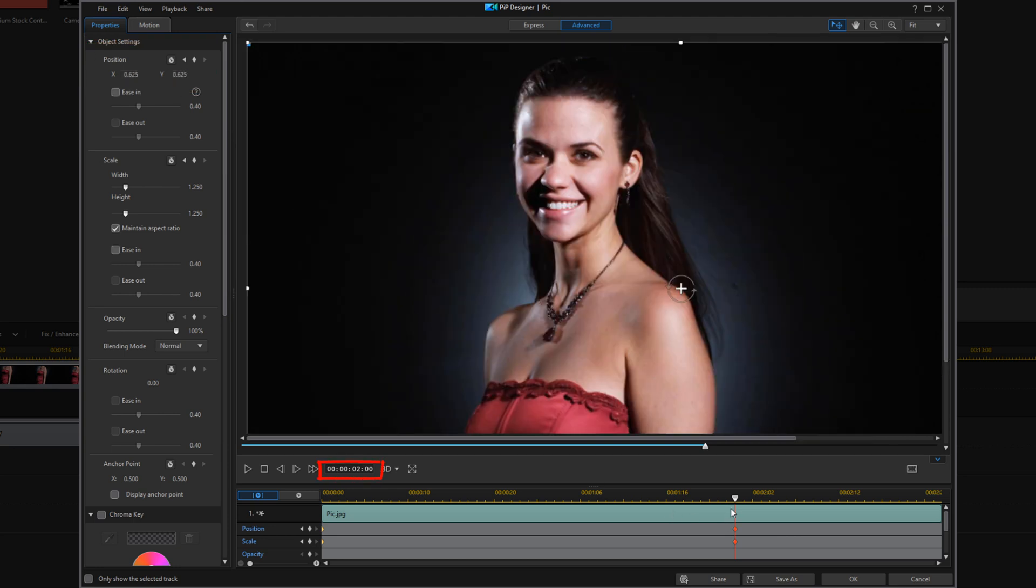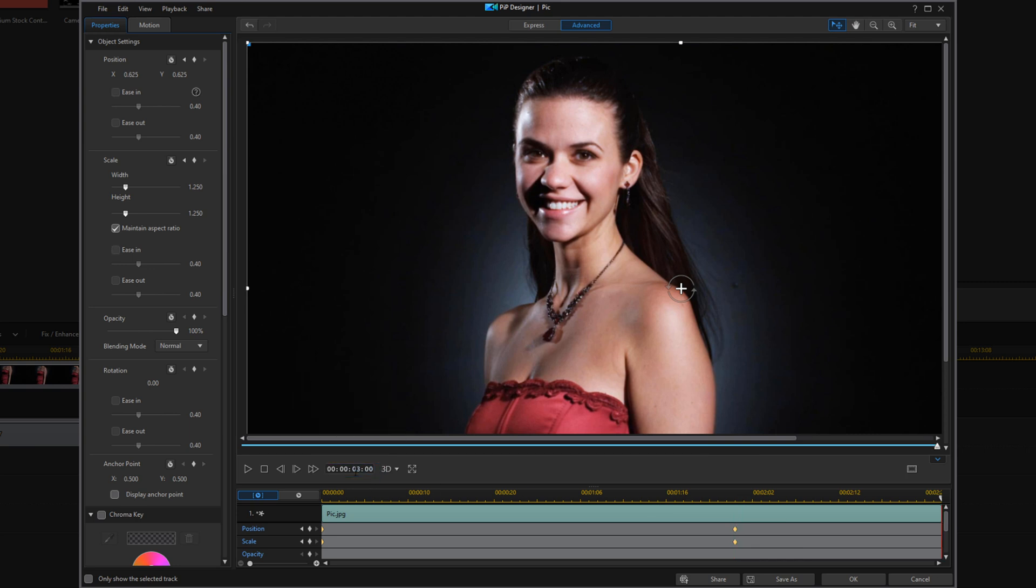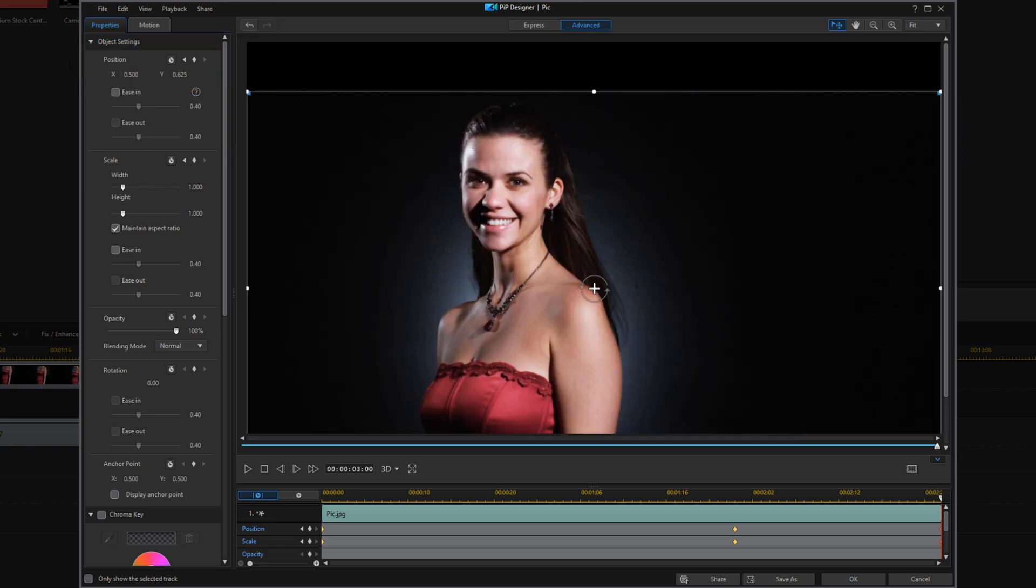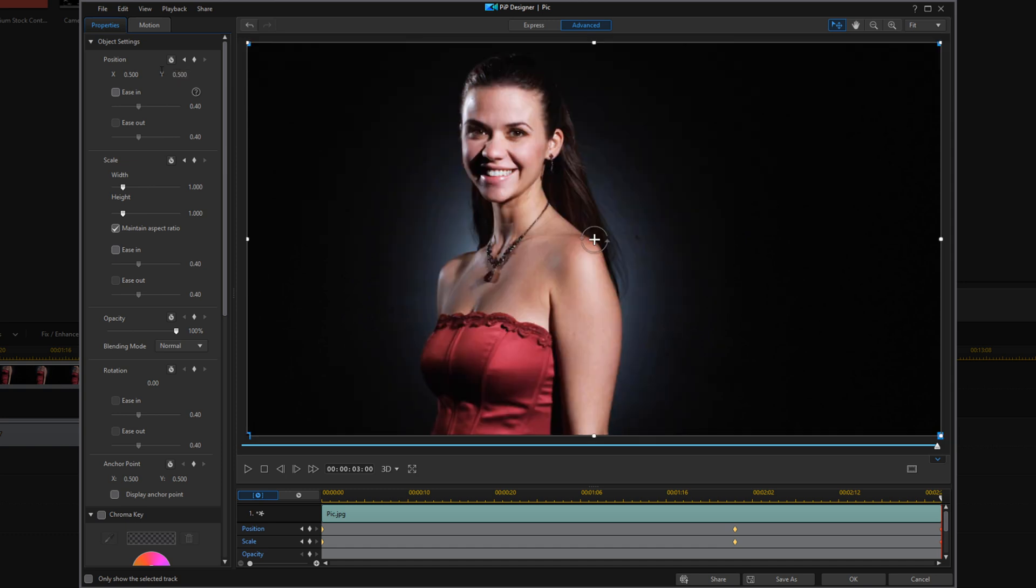We want to move our playhead to three seconds. Here we'll change the scale back to one, and we'll change the position back to 0.5 for the X and for the Y. So what that's going to do is scale up and zoom in, and then it's going to go back to its original position. Now you can click on OK.